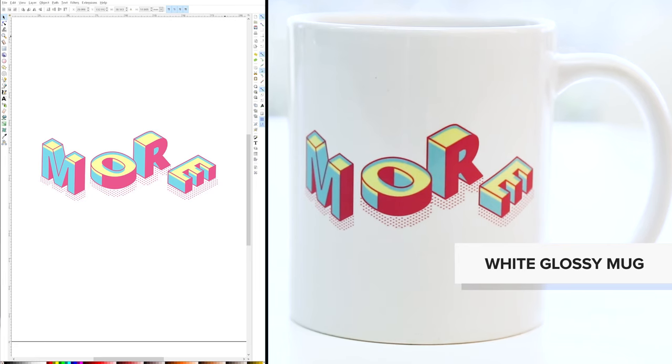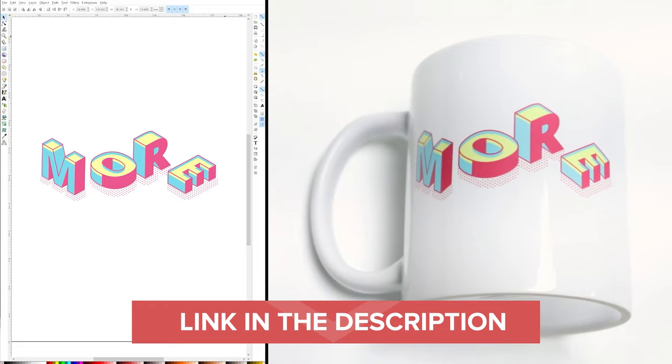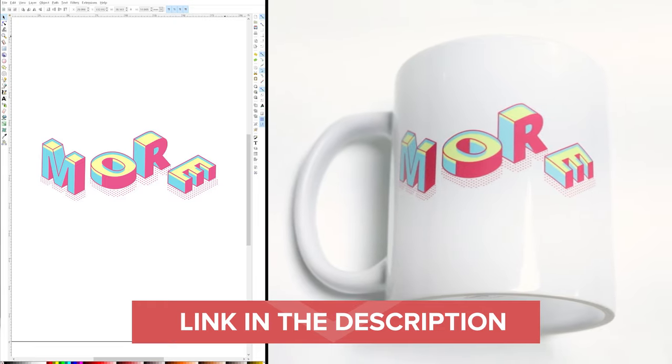And that's it! I hope you found this video helpful. If you're looking for free Adobe alternatives to use on your desktop computer, we have a video for that as well.